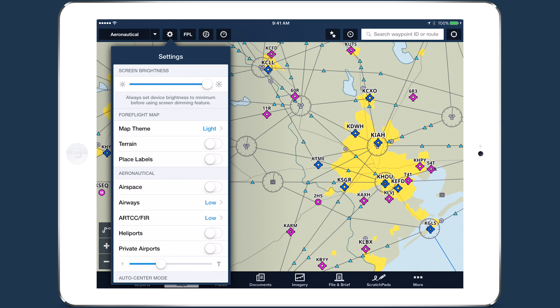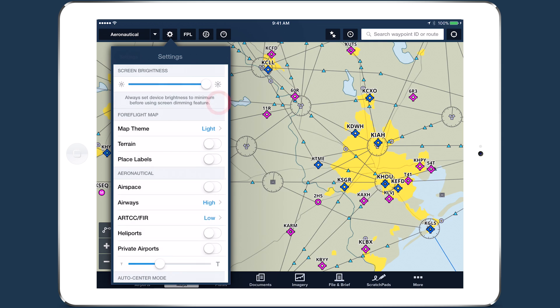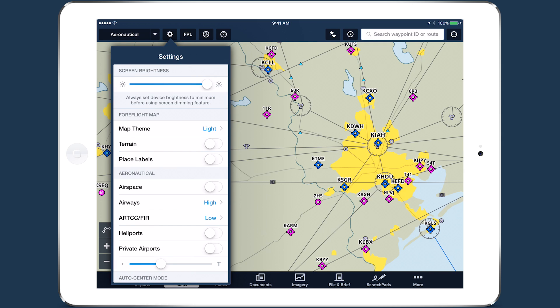Tap Airways to change the waypoints and airways shown between low or high IFR. You can also adjust the text size of the aeronautical map with the slider.